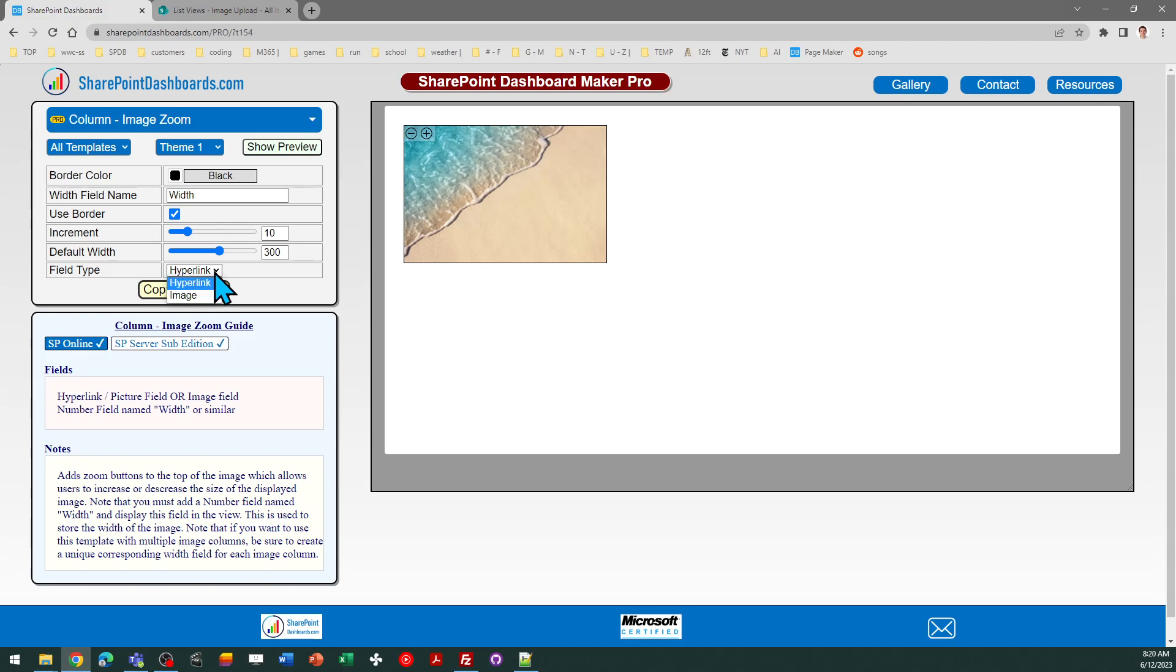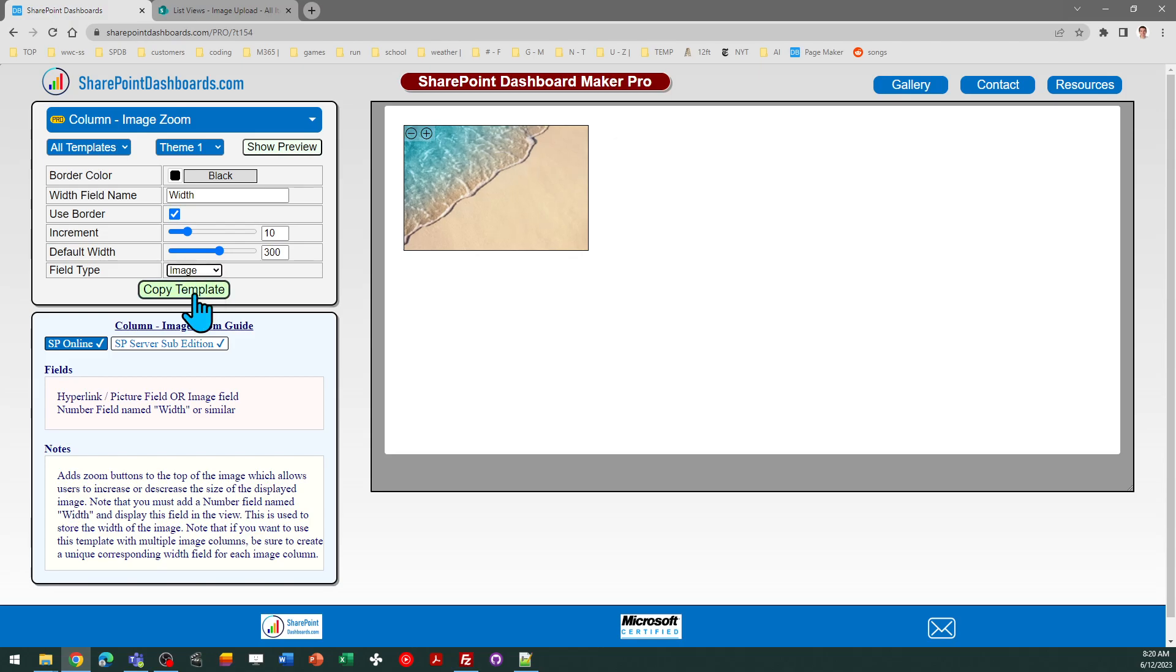As I mentioned, there's two types of ways you might set up an image in your SharePoint columns. There is an image field. The other option is a hyperlink using the picture option. So be sure to select which of those two options you're using.